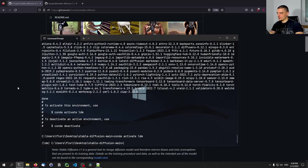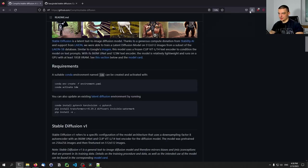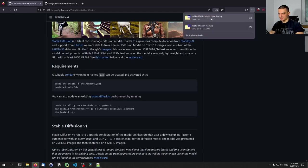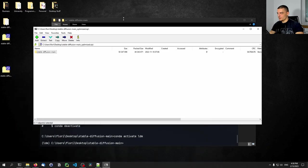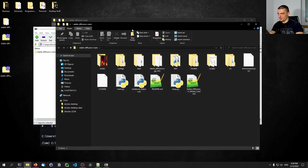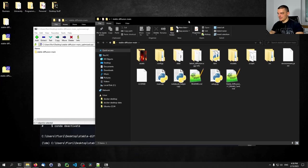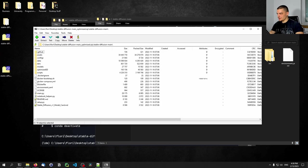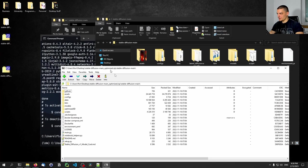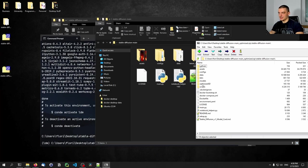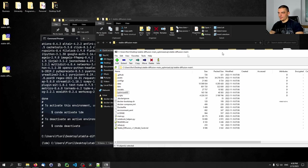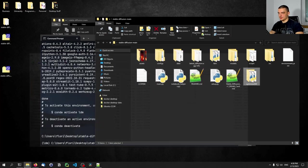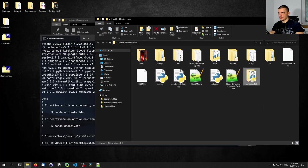What we're now going to do is add the optimized SD folder. We're going to open up the second zip file, navigate into that directory, and copy or extract the optimized SD folder into the stable diffusion directory.